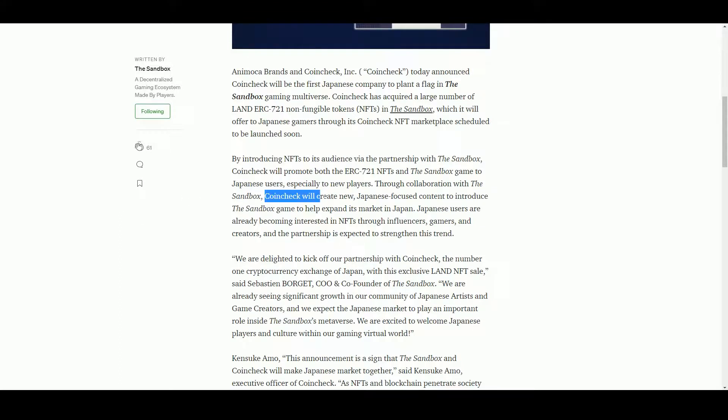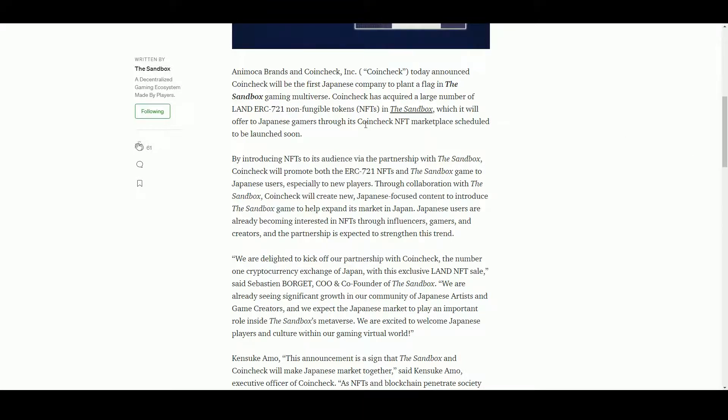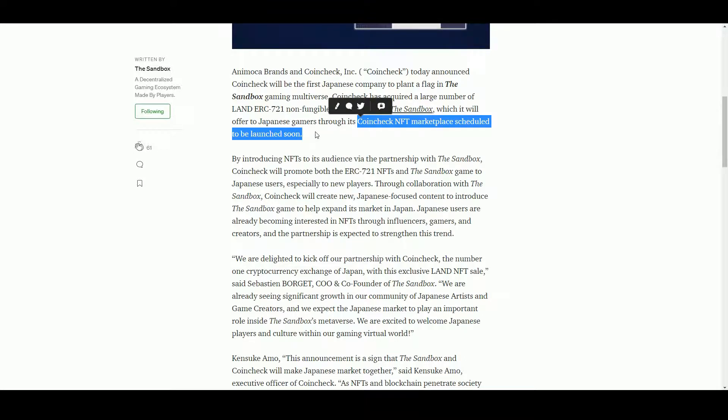Coincheck will create new Japanese-focused content in its own land. They're going to be launching an NFT marketplace, so that's how it's going to sell its land.